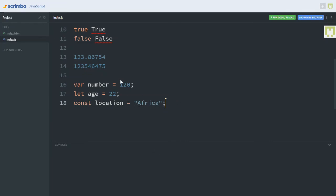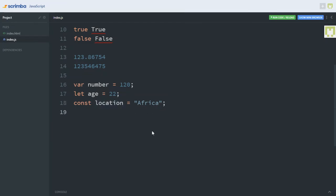So with these, I have assigned the value of 120 to my variable called number, a value of 22 to my variable called age, and a value of 'Africa' to my variable called location. Now let's practice how to use the various data types and how to assign values to variables using various data types.